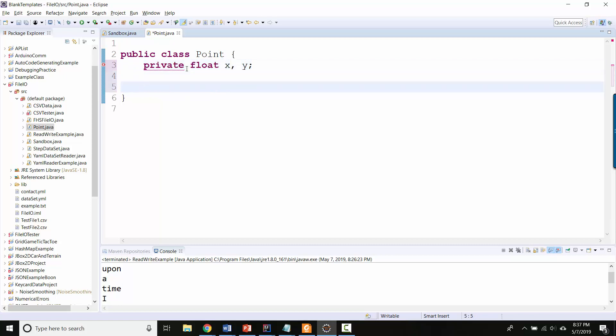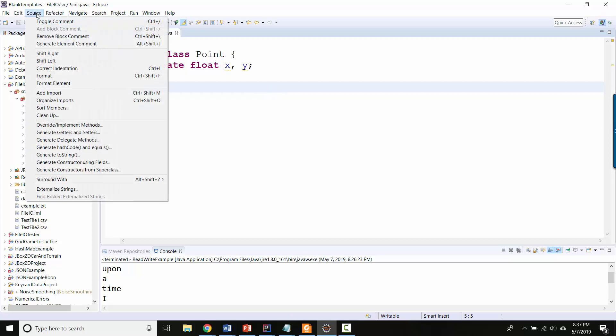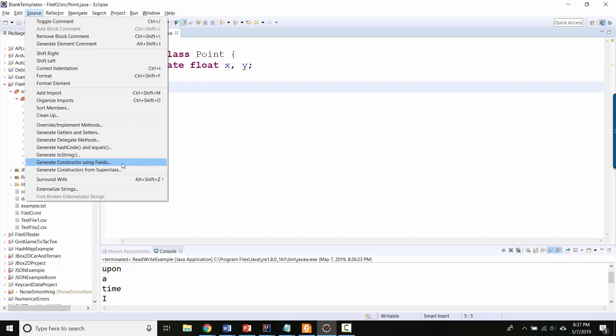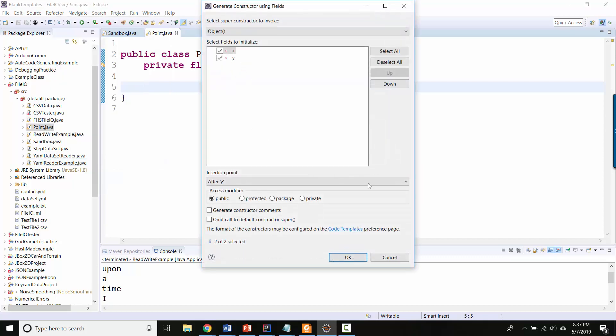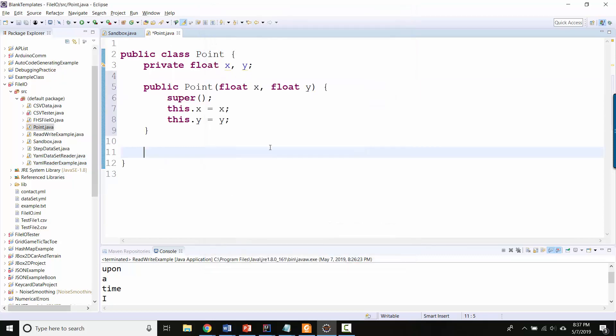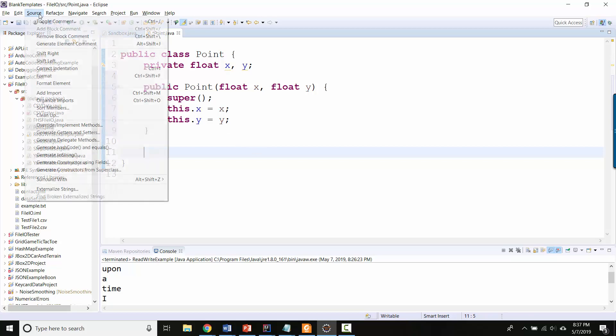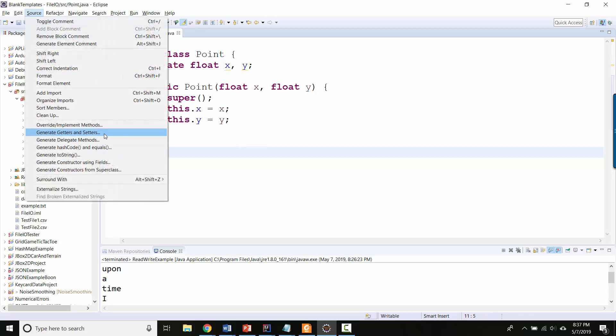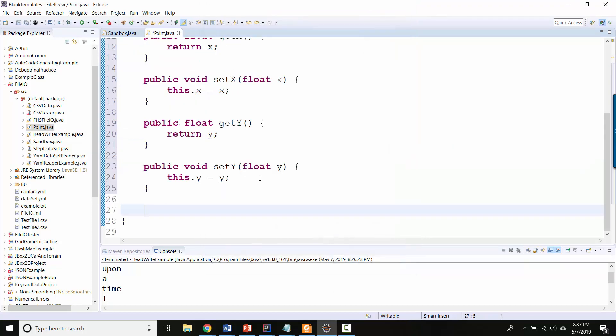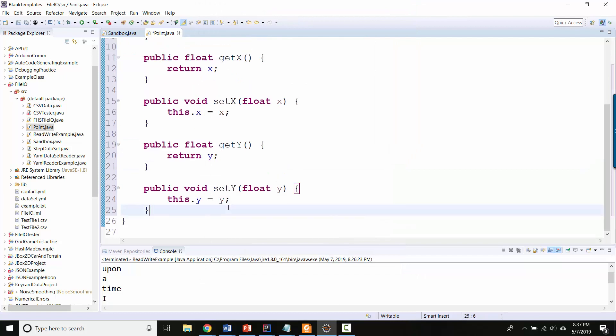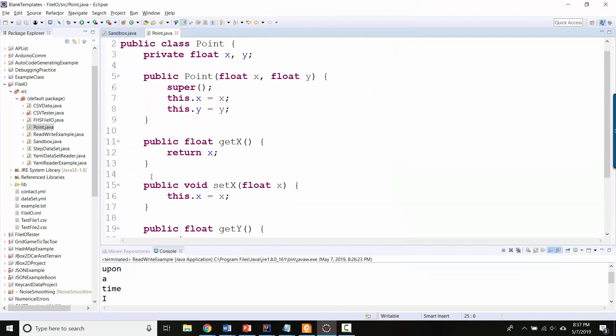You might not know this but you can actually auto generate all the various things that you want to auto generate. So I'm going to auto generate a constructor right now, and there it is. And now I'm going to auto generate getters and setters for x and y. And there we go. So now I've got like a nice point class.